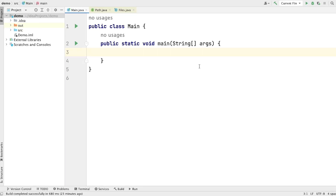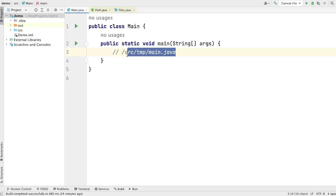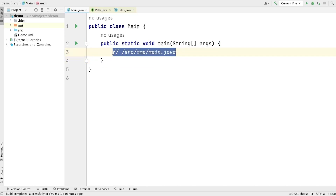Let's begin this video. First of all, let me tell you what is path. Path represents a path of a folder or directory from the root of your file system up to the specific files and folder. A path is usually composed of a sequence of folders and filename separated by a delimiter. For example, this is a path: ./src/tmp/main.java. You can see that this path is composed of a sequence of folders and a file, and all of these parts are separated by a separator, which is slash.